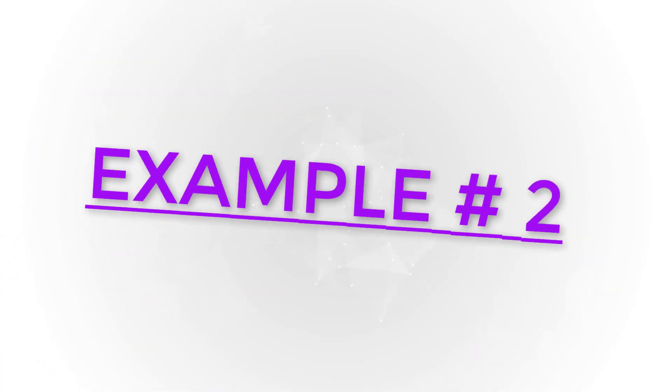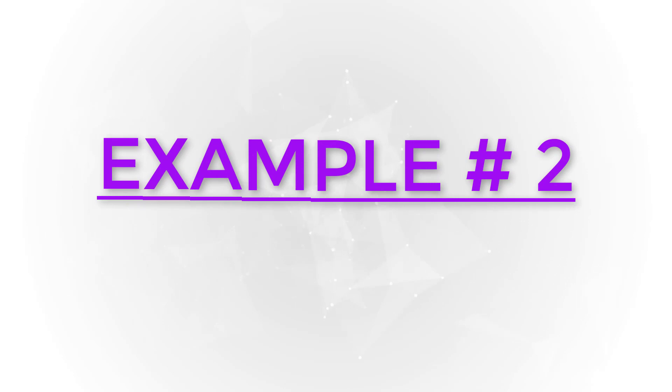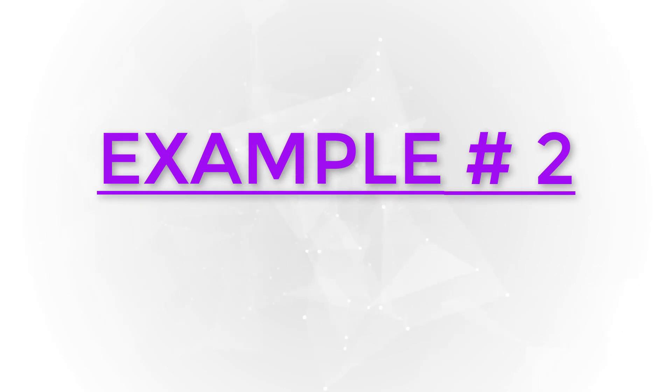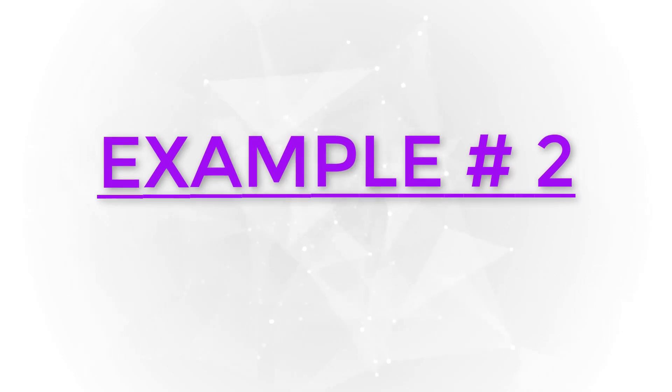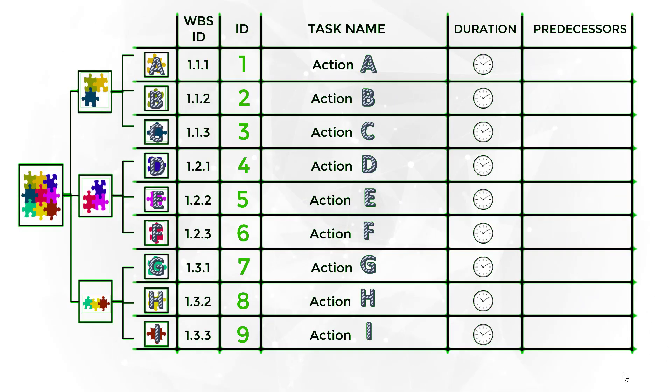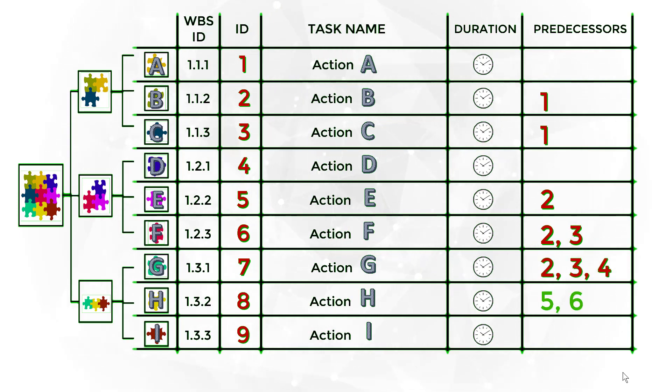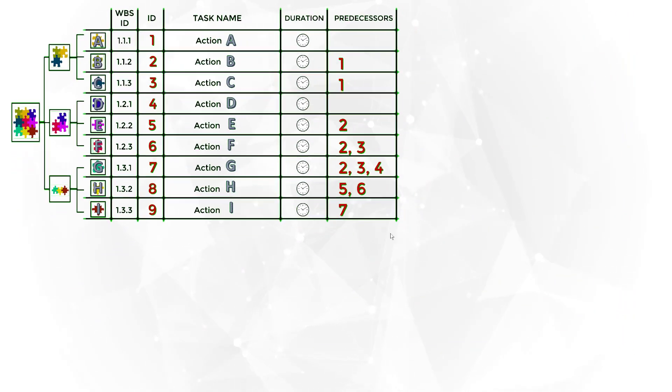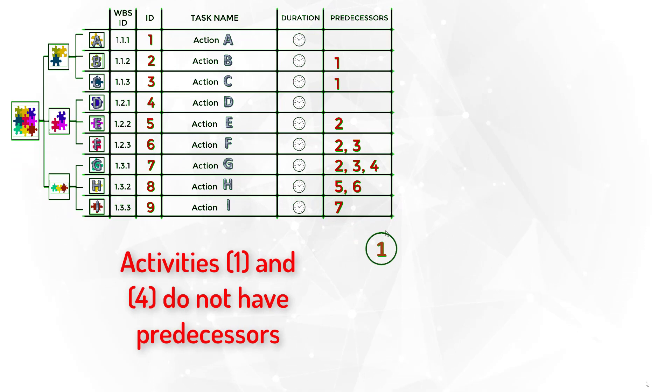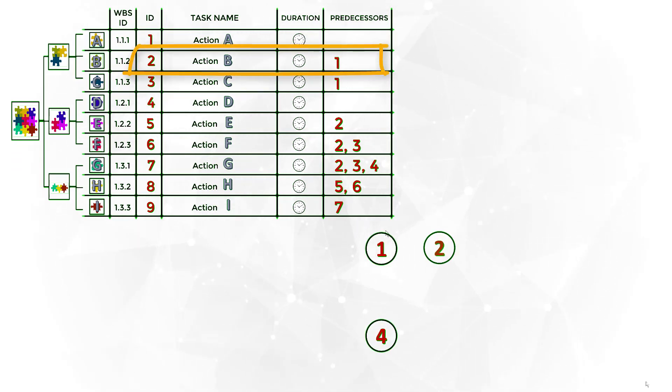Example 2. Similar to example 1, fill out all predecessors of all tasks in the activity list. In this example, we have two tasks without predecessors, task 1 and 4. They should be represented first. Then include the remaining tasks.